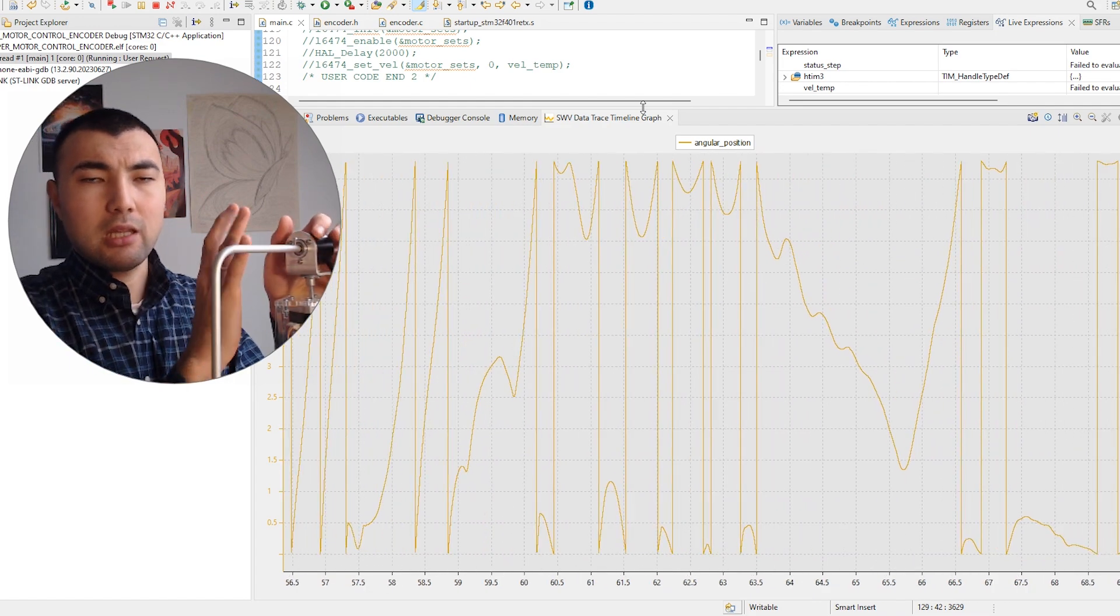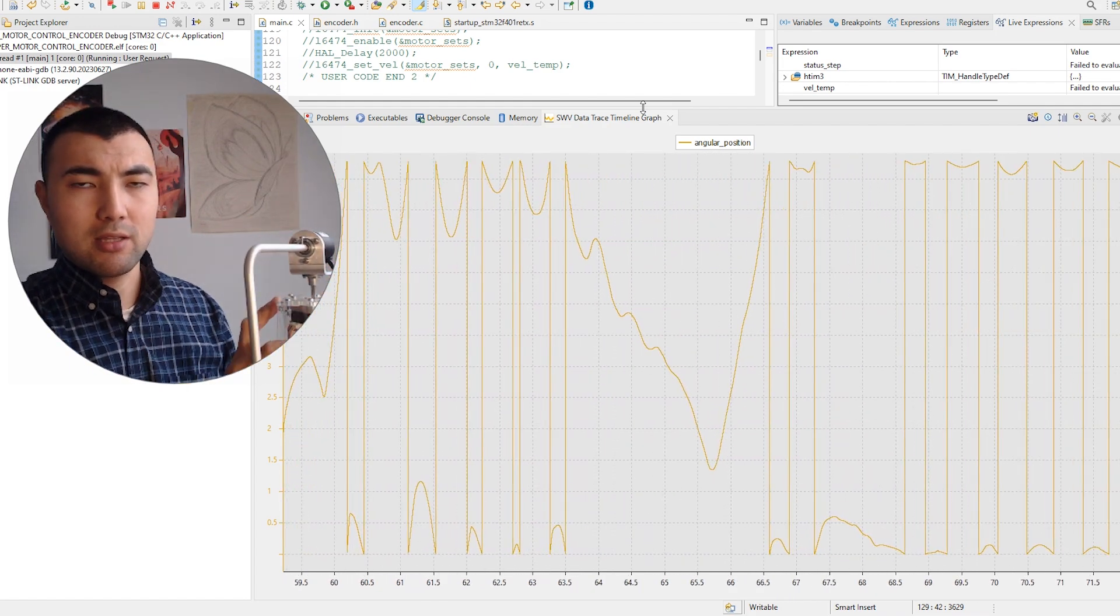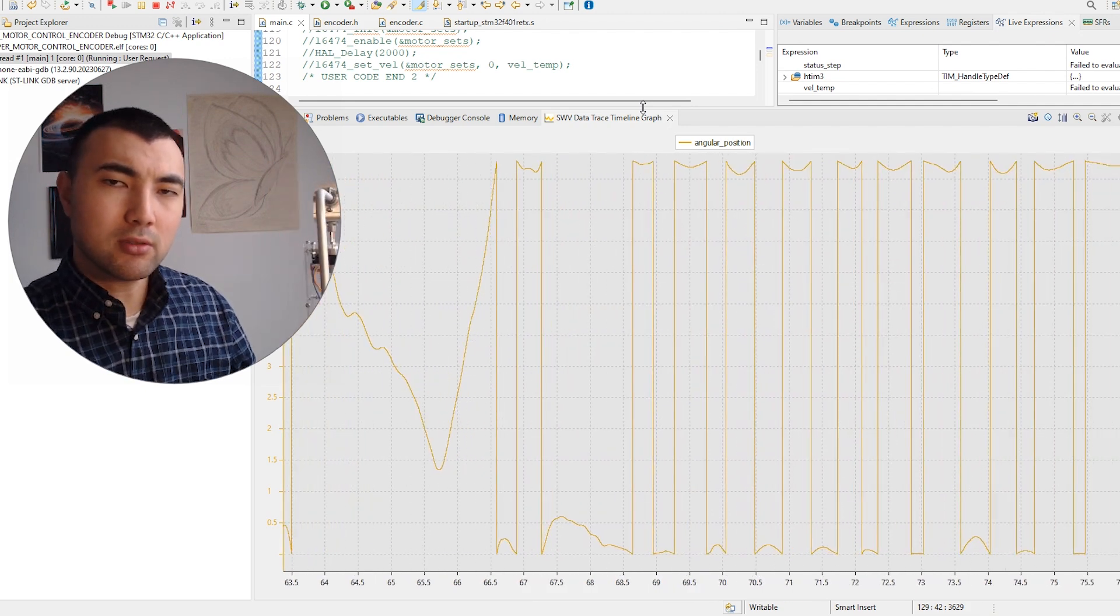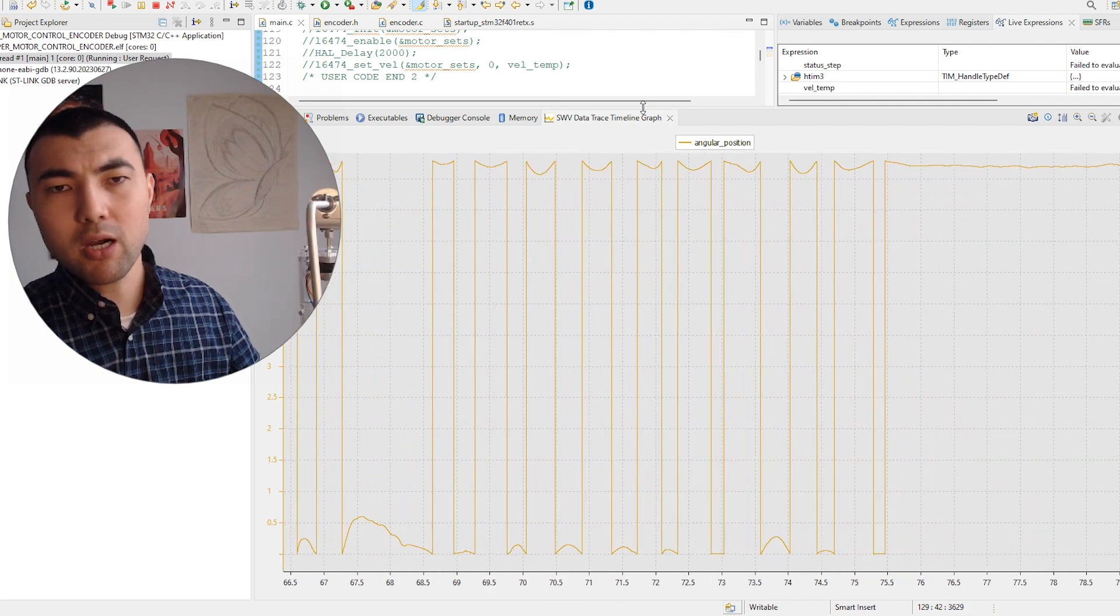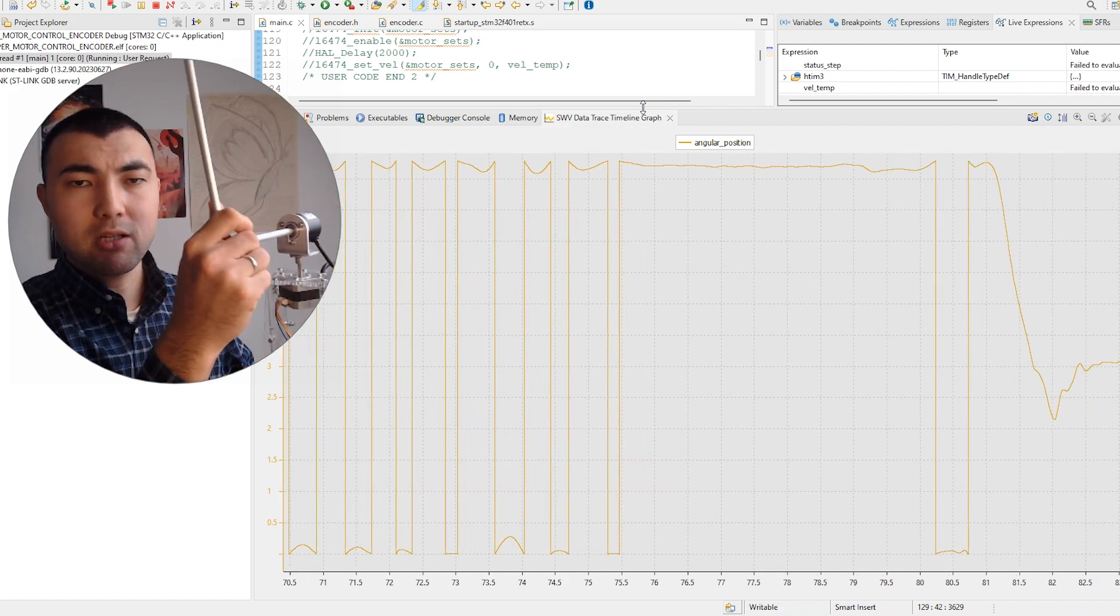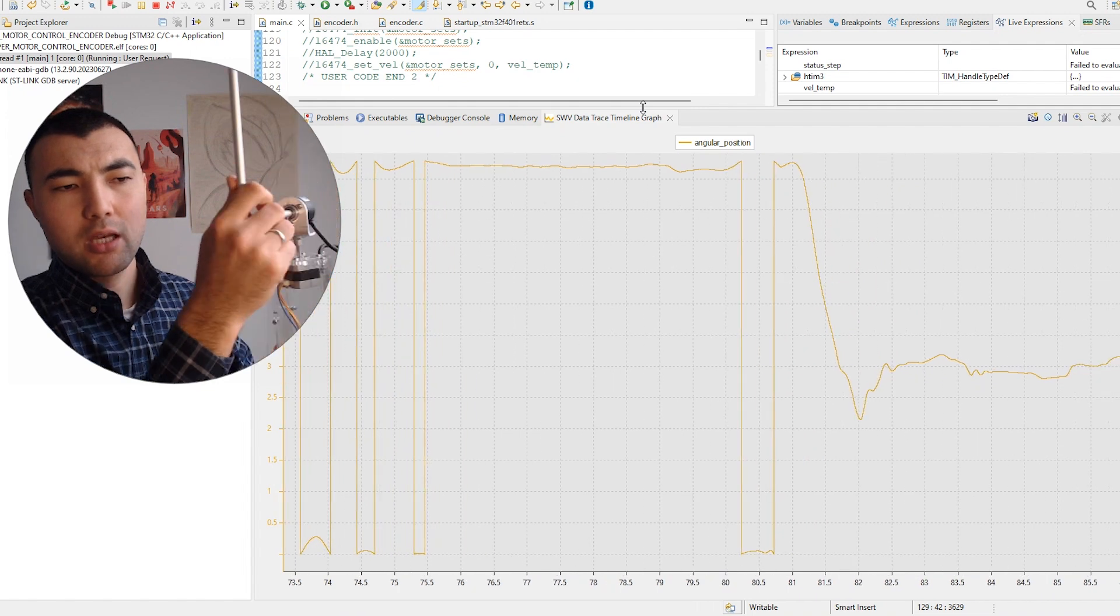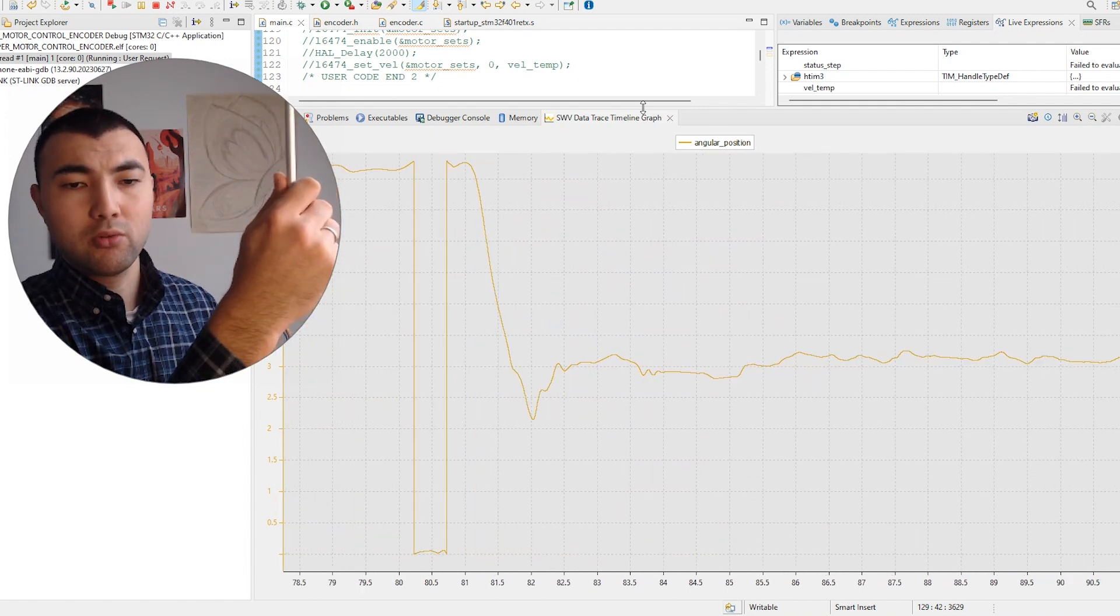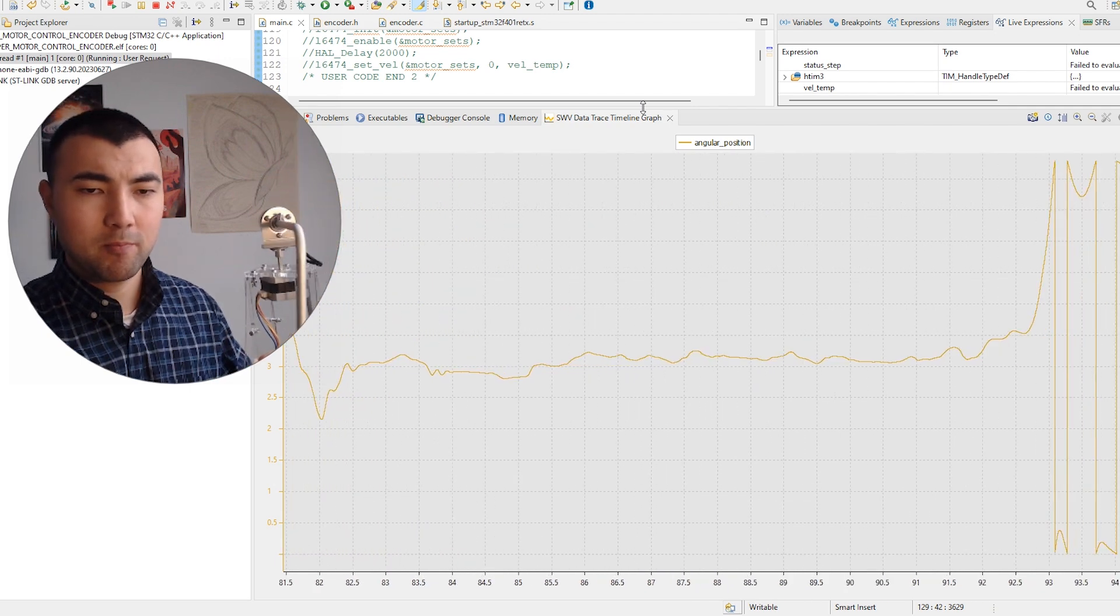We finished the encoder and the stepper motor. The next part is, I think, the funniest part—we will use control system algorithms, especially LQR, to keep the inverted pendulum upright. At the same time, we will control the position of the stepper motor, so we will control both of these parameters.